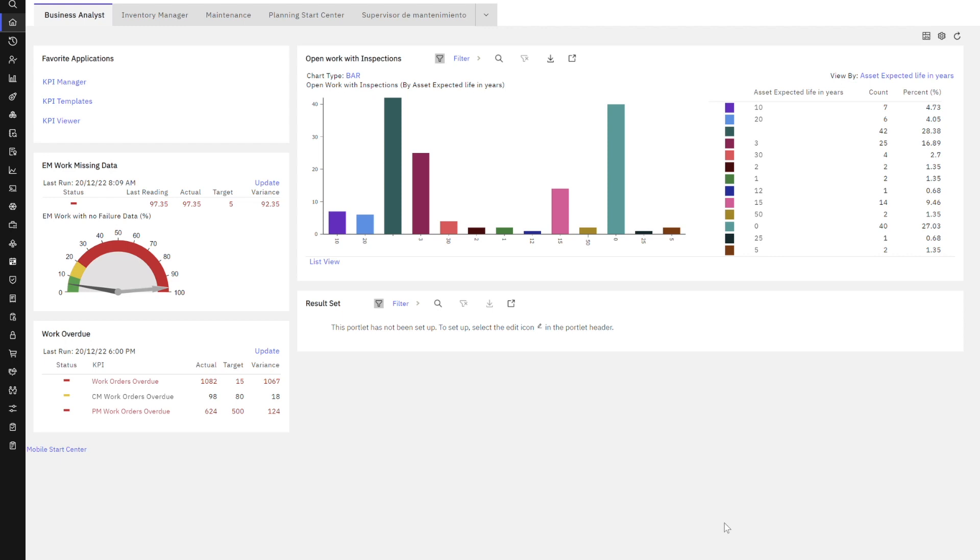Here I am in Maximo Manage 8. I'm signed in as my business analyst on my Start Center. So what we want to do is build this result set utilizing the report object structure we created previously. And that report object structure is going to enable us to bring in attributes or fields from multiple related objects.